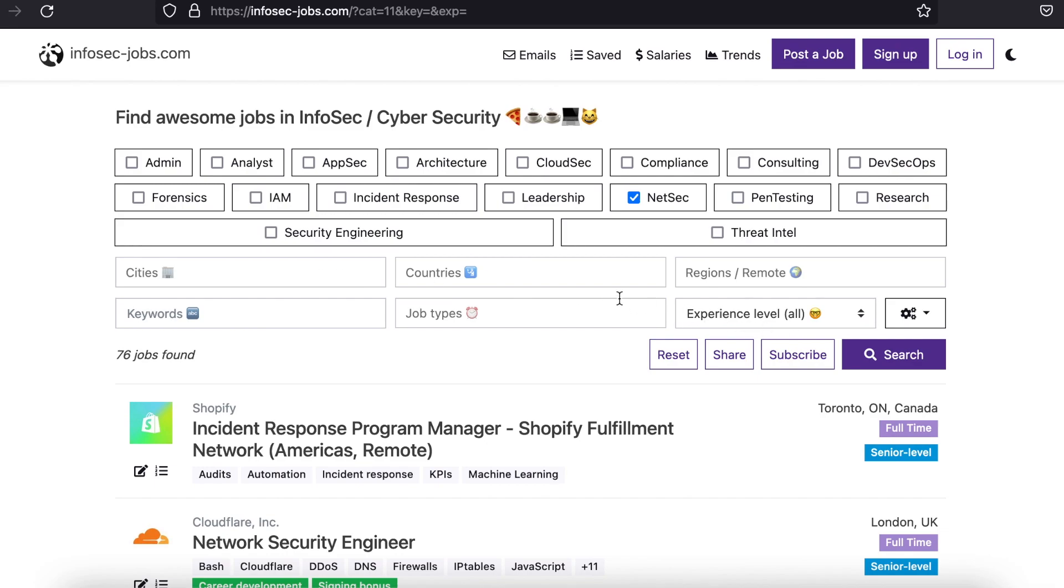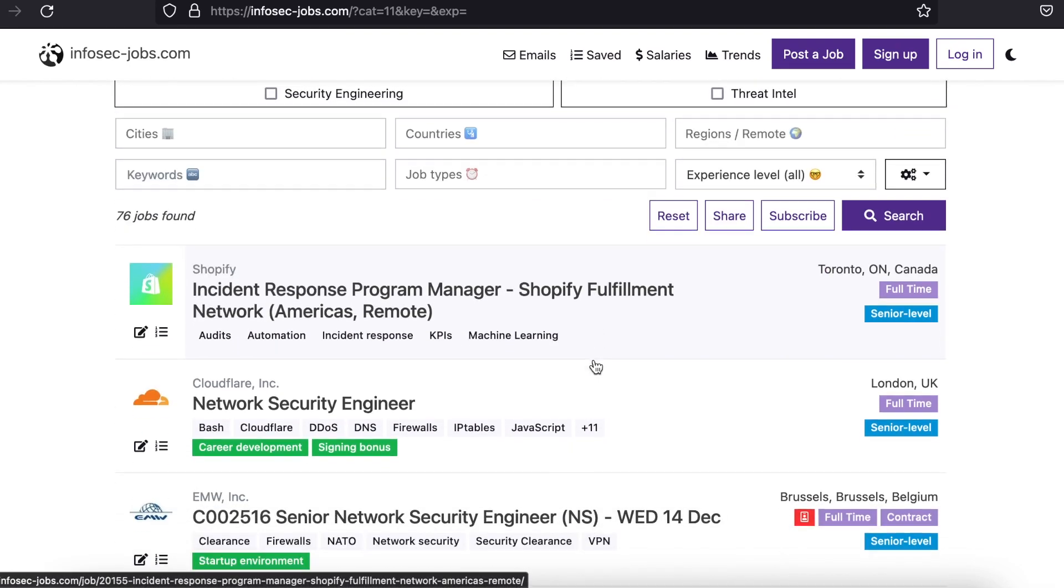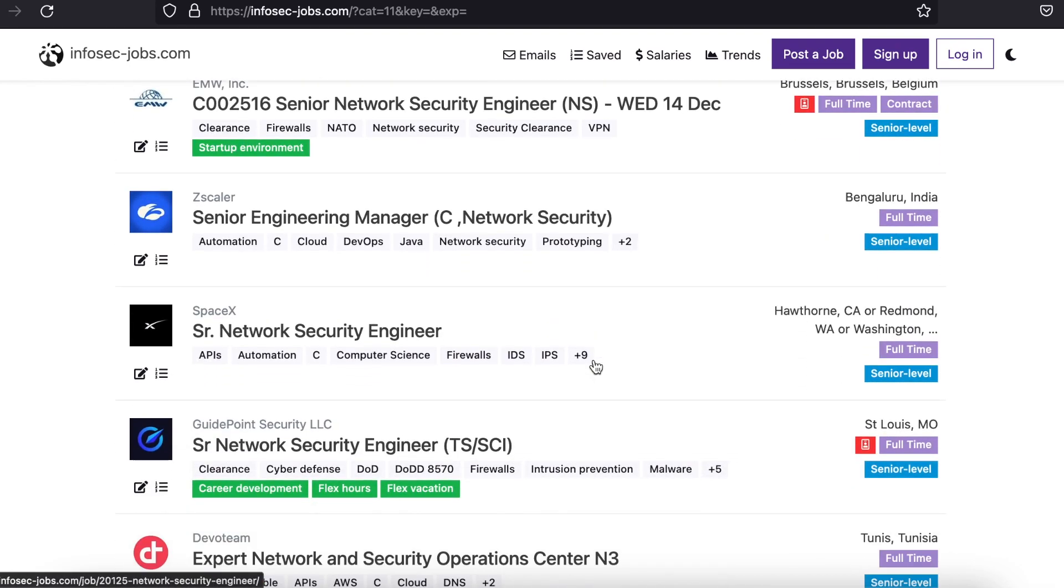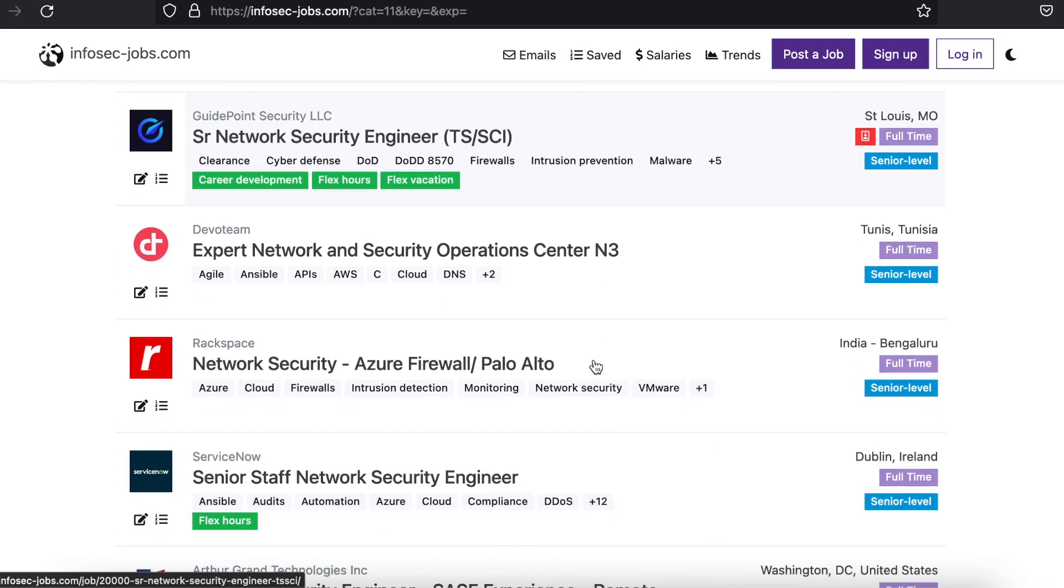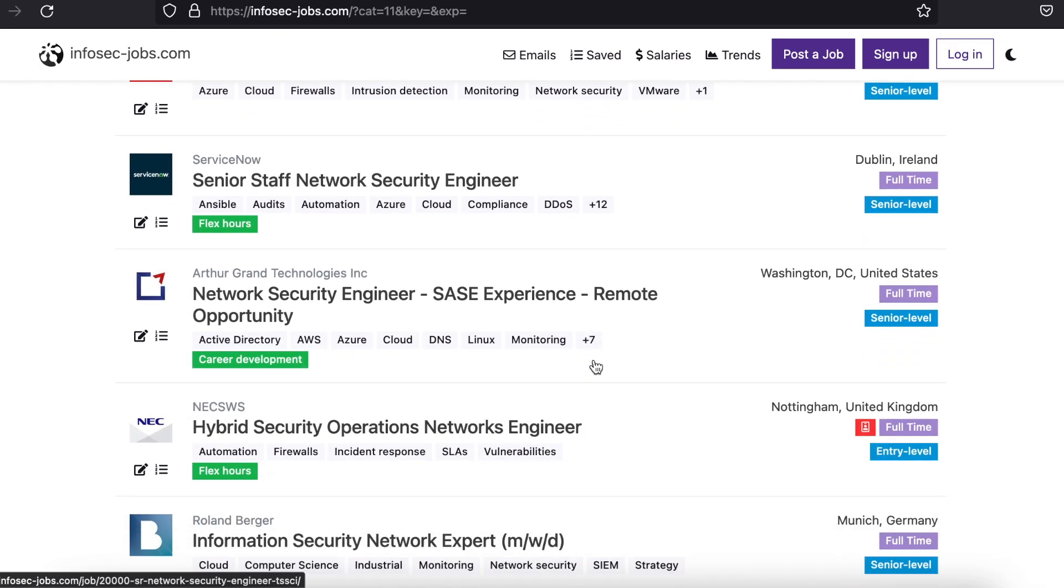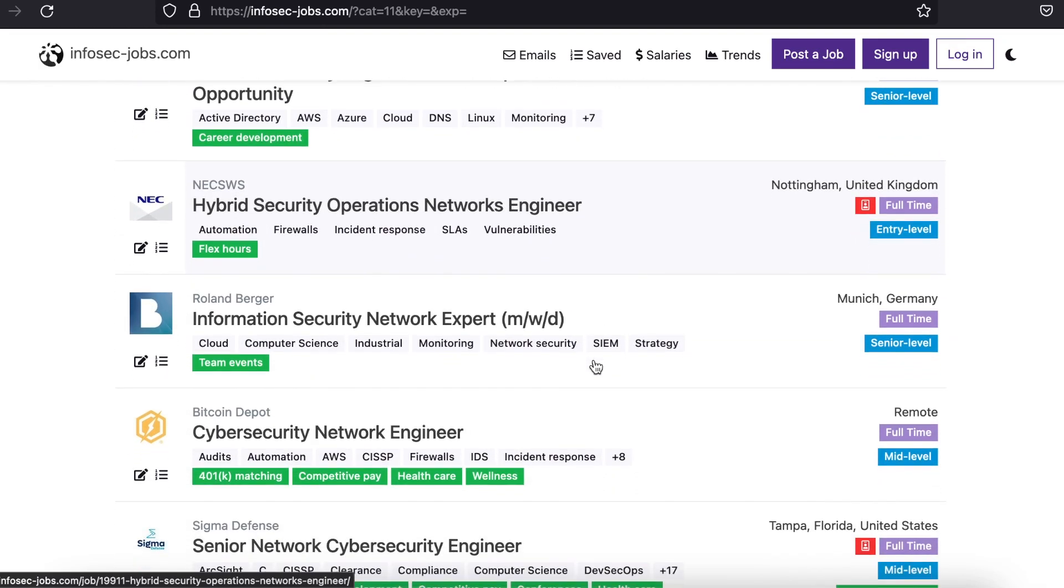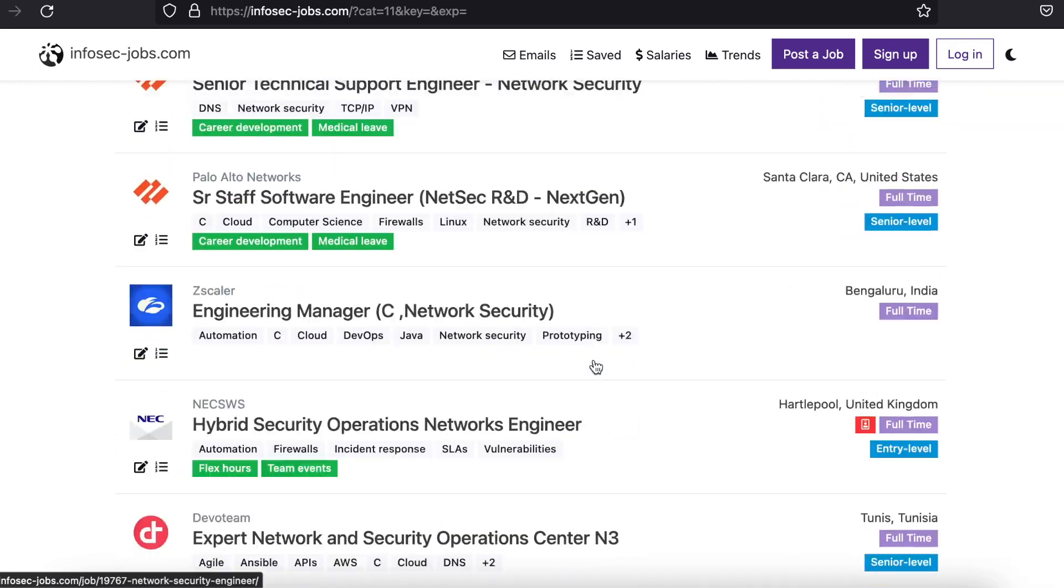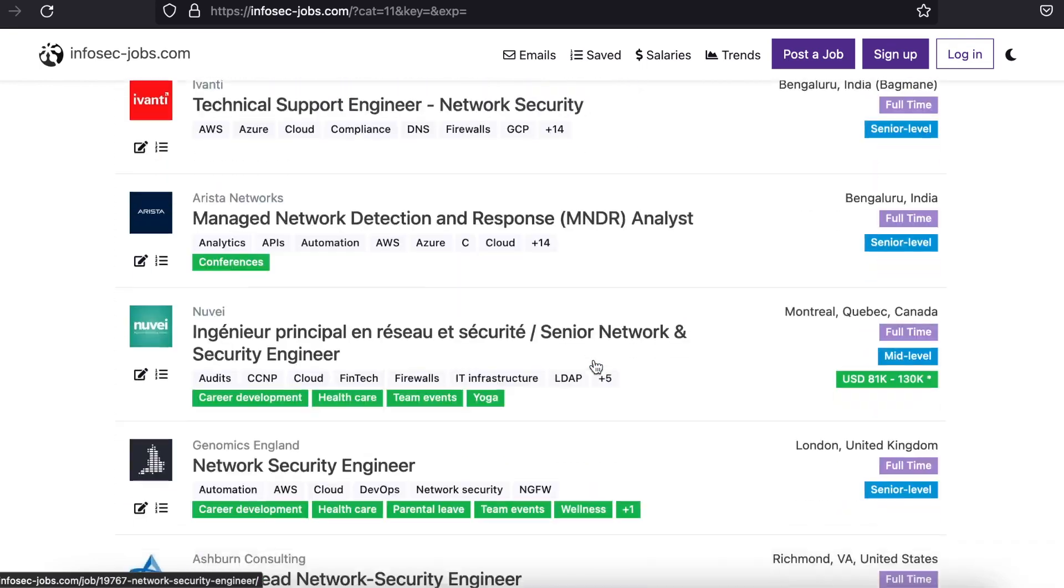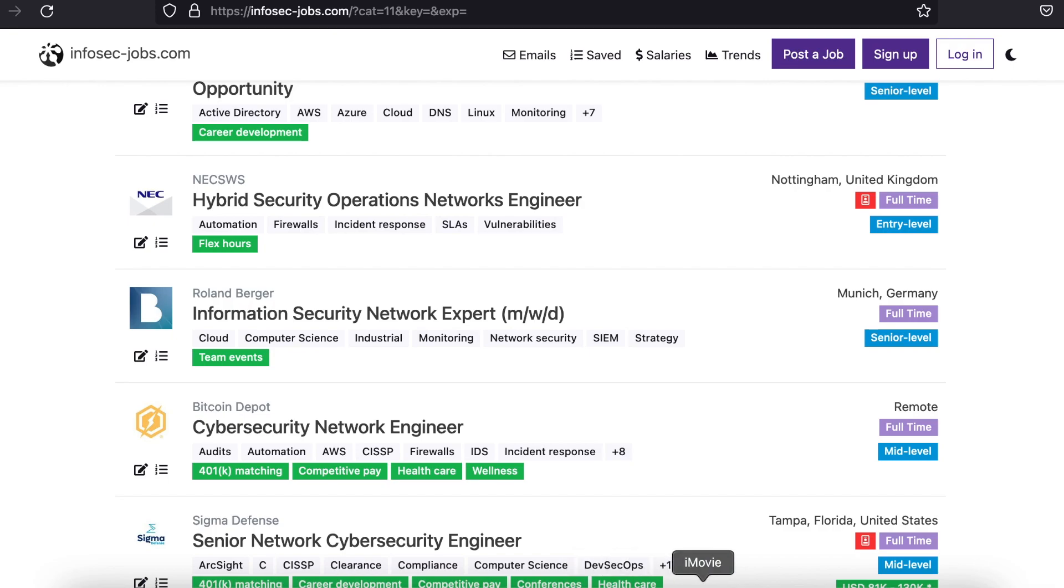Infosec Jobs is a fantastic resource if you are looking for a position in the field, or if you just need to see what companies are looking for. There are thousands of opportunities which show up here on what is essentially a huge job board.